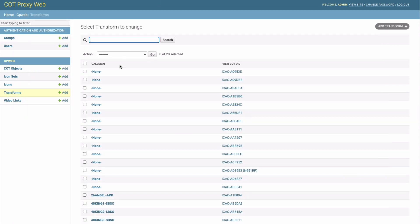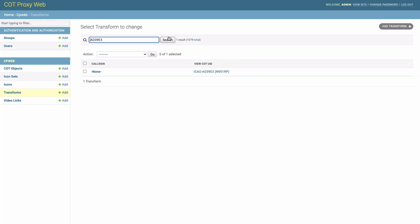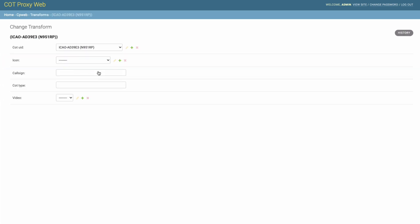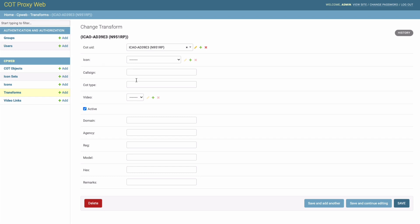So we're going to switch over to cotproxy. This is the web interface for cotproxy called cotproxyweb. We're going to search for the iCal for that helicopter and create a transform for the aircraft. We know that the iCal is AD39E3. If we search for that, we can see that there is not currently any transform assigned for this aircraft. If we go in here and click on none, you can see there's nothing assigned other than we know that it has this iCal and this tail number.